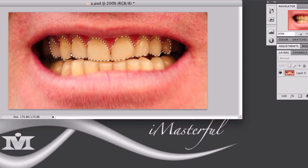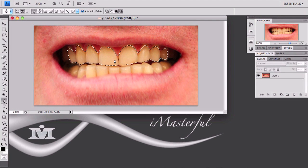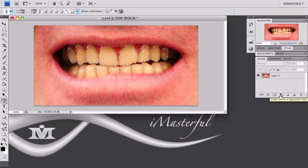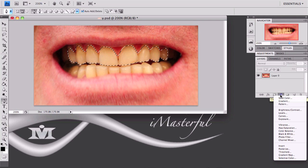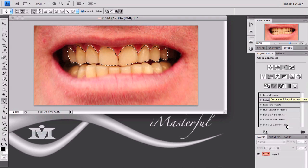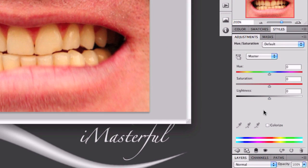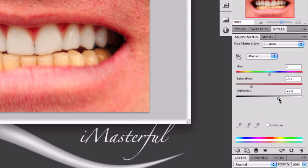There you go. I have my teeth selected, and all I'm going to do is go down here where it has that half black, half white circle and click on there to add an adjustment layer. We're going to go down to hue saturation. If you're on Photoshop CS4 it's going to open up on the right side, but if you're on CS3 it's going to open up in a new dialog box. Bring down the saturation to take away the yellowness until it turns a bit white, then bring up the lightness to brighten the teeth up more.